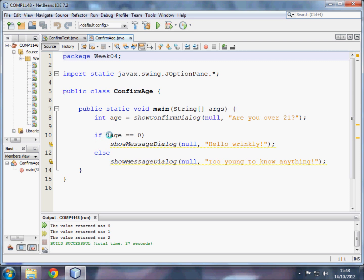So we can say, if age is the same as zero. Equal equals means the same as. Equals, just one equal sign, means make this variable have this inside it.